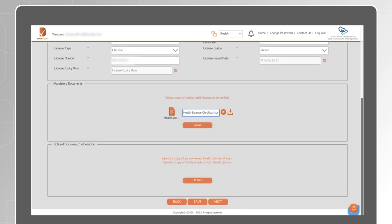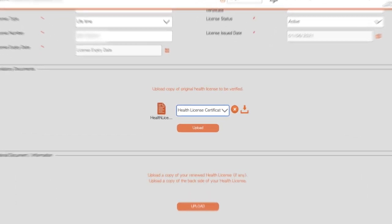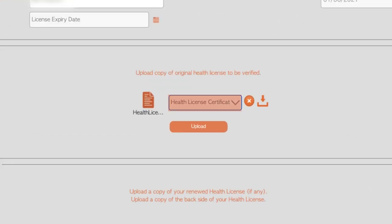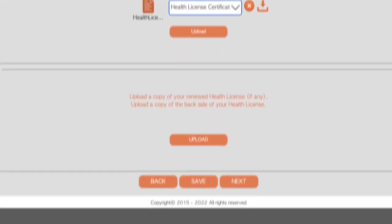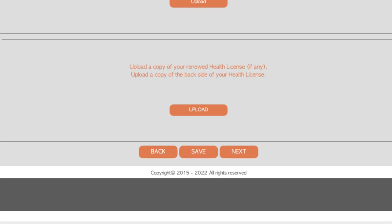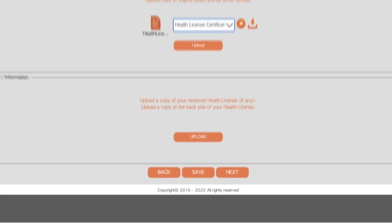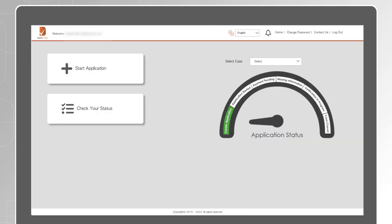For each document you upload, you need to specify its type from the drop list. To move from one section to another, click Next. To go back to a previous page to make edits or corrections, click Back. If at any time you would like to leave the application, click on Save to avoid losing the data. You will be able to find it from the Check your status on the dashboard page.